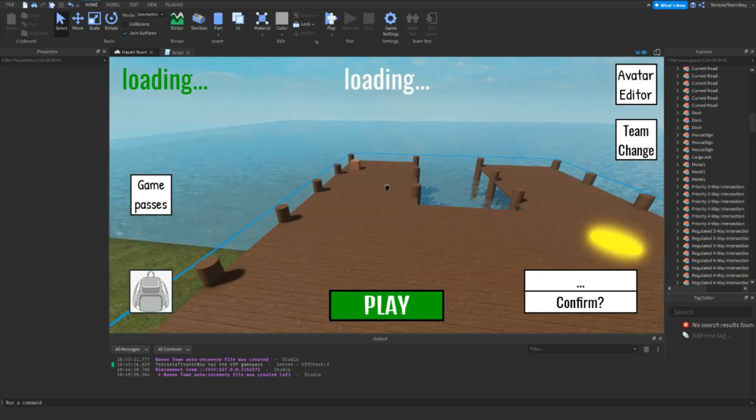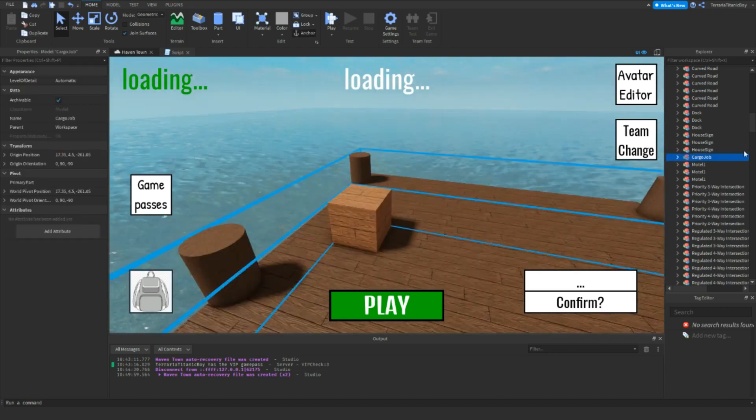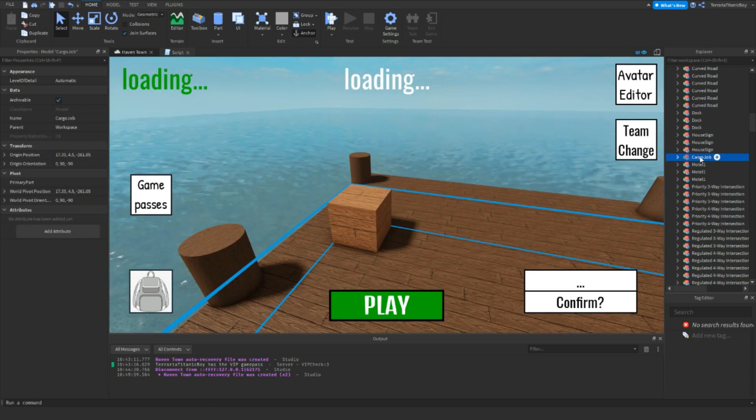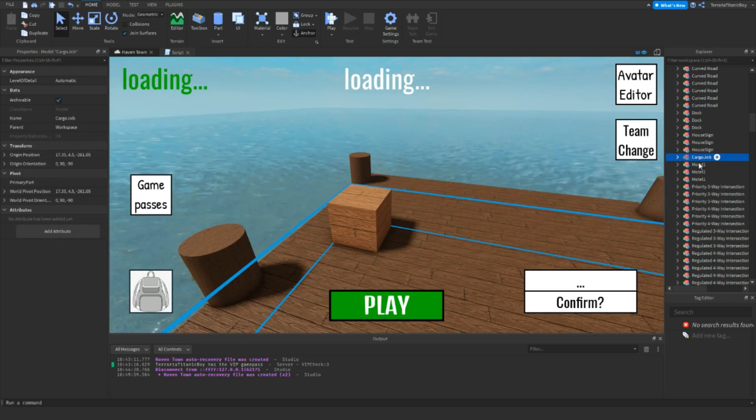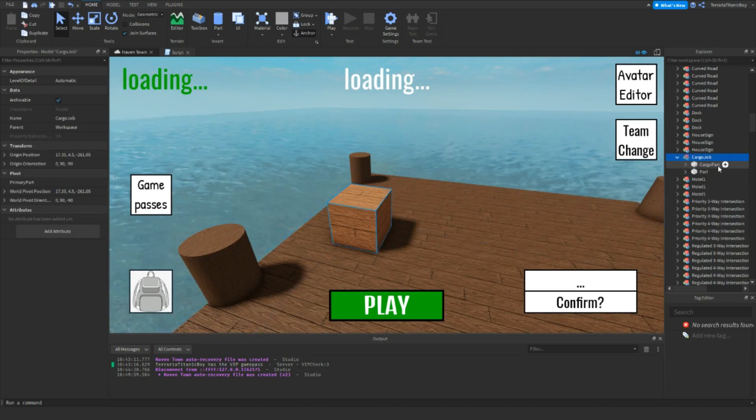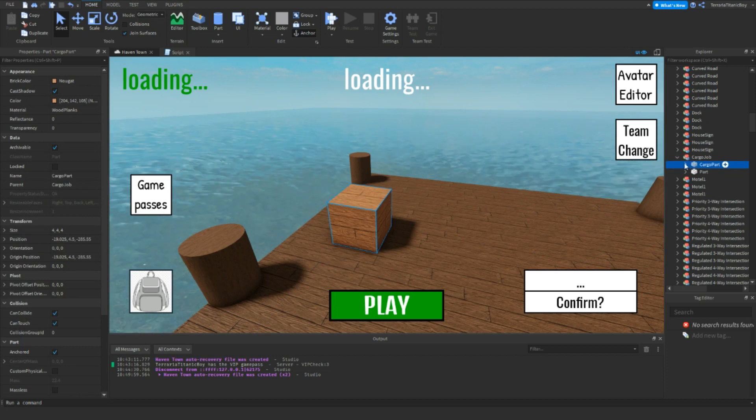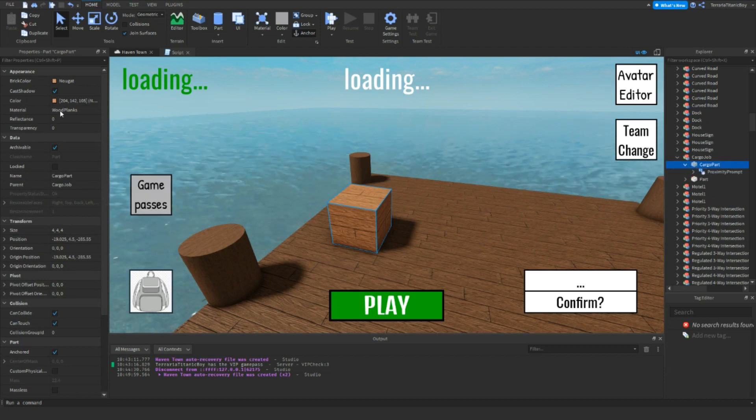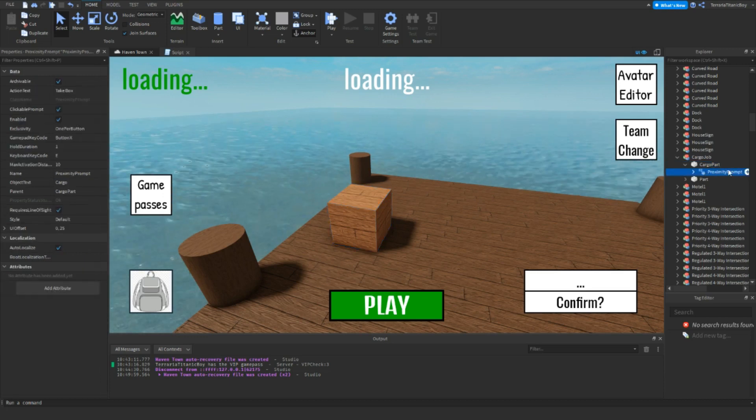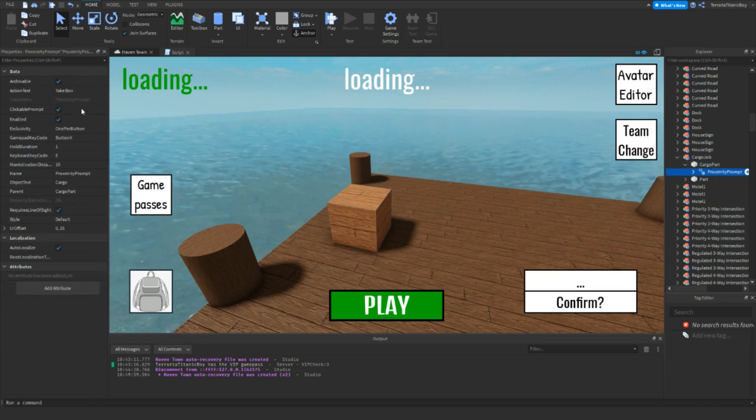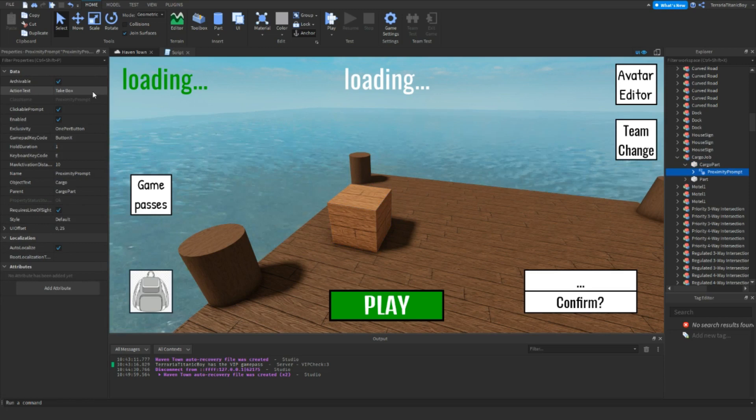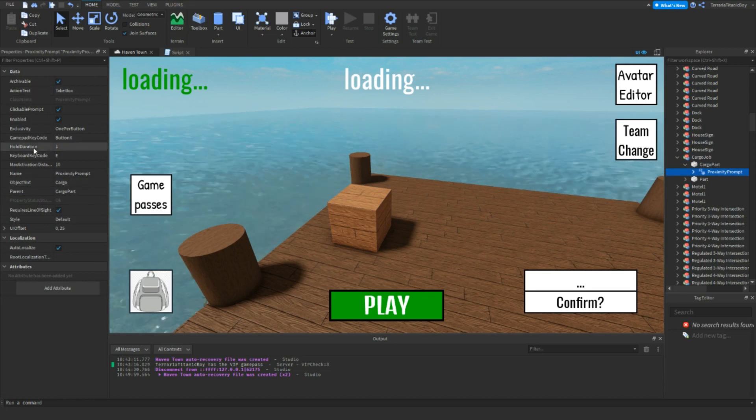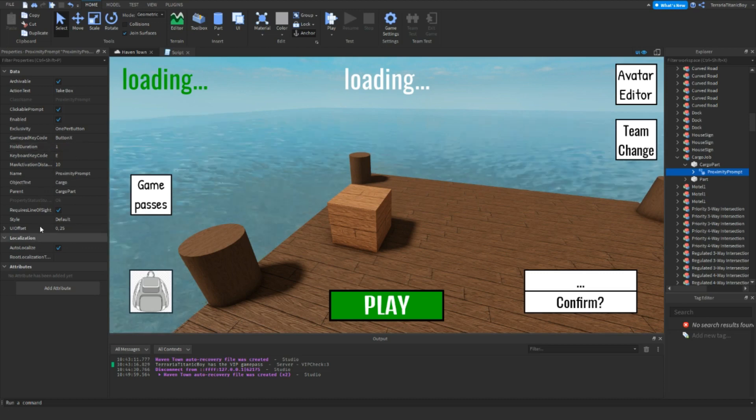The first thing you want to do is make a cargo part. Inside of here, I've made a group called cargo job, and here, cargo part. Just make it like 4x4x4 and customize it as you want, and then add in a proximity prompt. The action text I've done is take box, and the object text is cargo, and then just customize it.